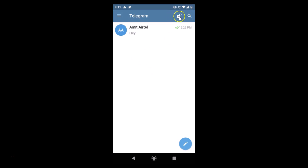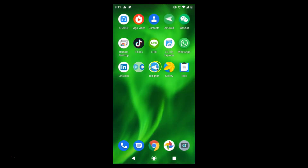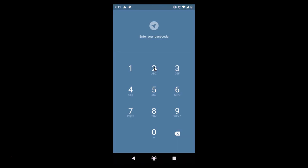Let's go back to the chats page. Here we have the lock icon — currently it is unlocked. To lock your Telegram app, just tap on it. You can see it's now locked. After that, exit from the Telegram app.